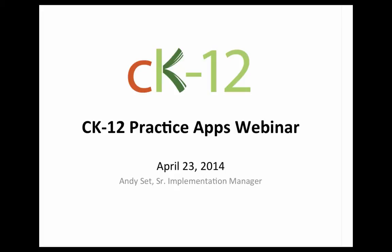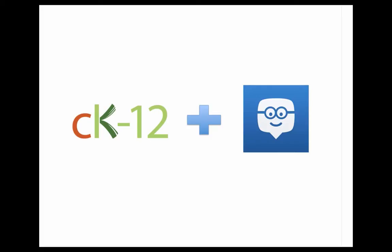My name is Andy Sett, Senior Implementation Manager here at CK12, and I want to first start off by thanking everybody for joining us today. We're really excited here at CK12. Earlier this year, we partnered with a wonderful social learning platform, one of the leading social learning platforms, Edmodo, to really talk about how we can deliver our high-quality math and science content through their social learning platform.